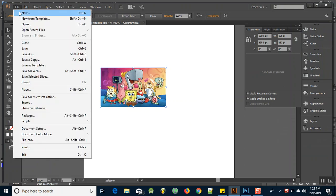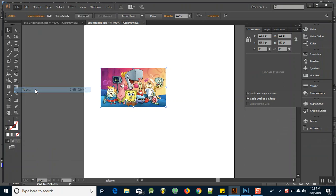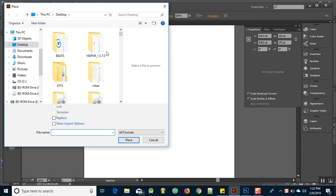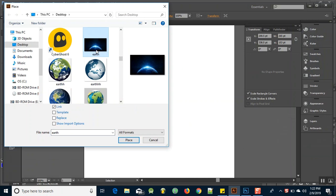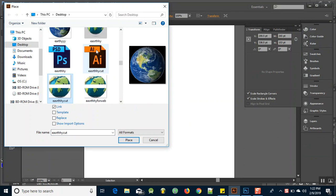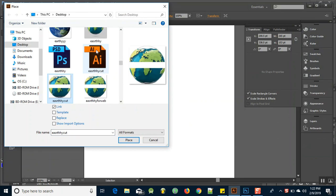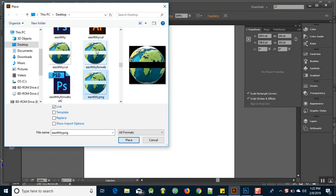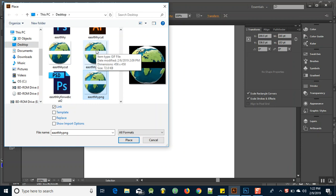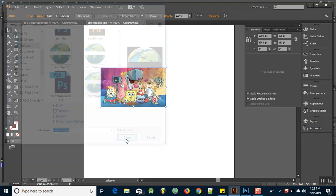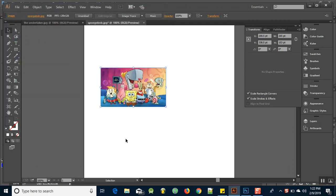Some people say you can go to File, Place, find your PNG image. So I have this one over here and pretty much just click Place, right? That should be working. Nah, not working boys. I don't know why, but it's not working.